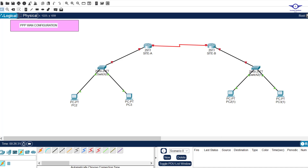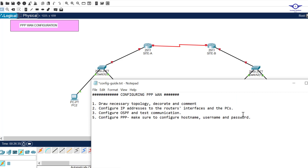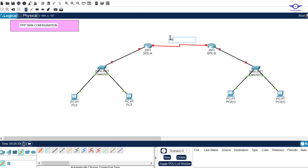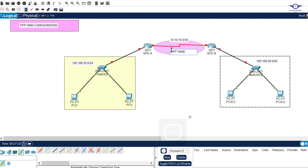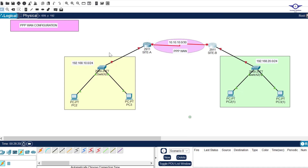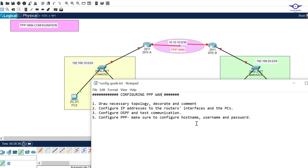The second step is to configure IP addresses on our routers' interfaces and the computers. We're using one network between the two routers in the middle. On Site A's LAN side we're using 192.168.10.0 and on Site B's LAN side we're using 192.168.20.0. The serial link between routers will use 10.10.10.0/30, with addresses 10.10.10.1 and 10.10.10.2.